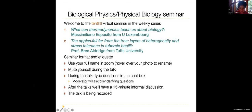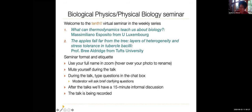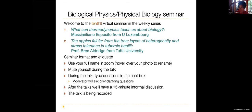And the second talk: the apples fall far from the tree — layers of heterogeneity and stress tolerance in tubercle bacilli — from Brie Aldridge from Tufts University. Please mute yourselves, and when it's time for questions we can have an extended conversation. With that, I would like to turn this over to Massimilano. Without further ado: what can thermodynamics teach us about biology?